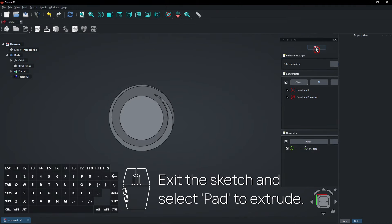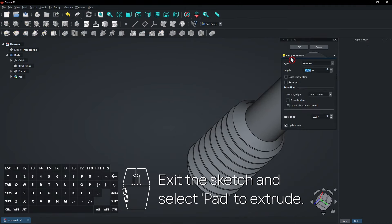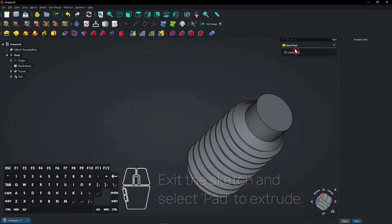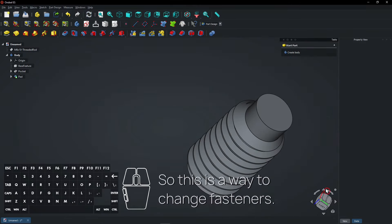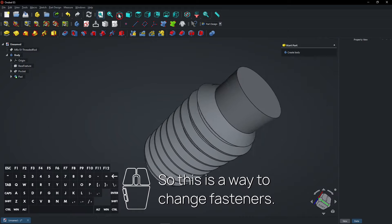Exit the sketch and select Pad to Extrude. So this is a way to change fasteners.